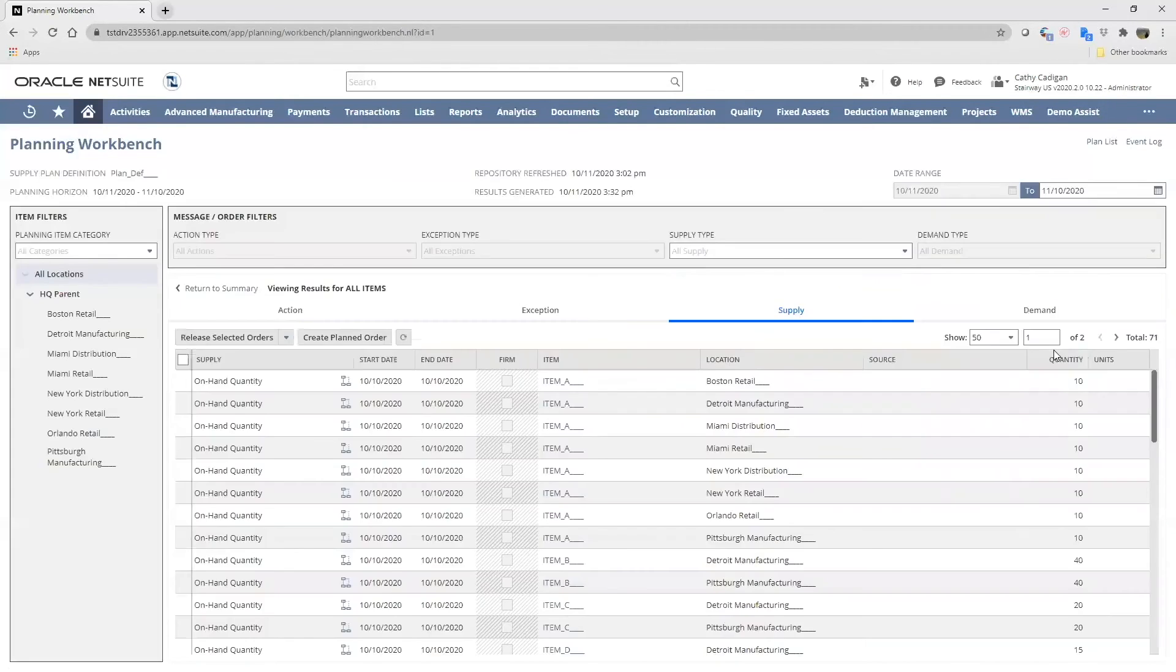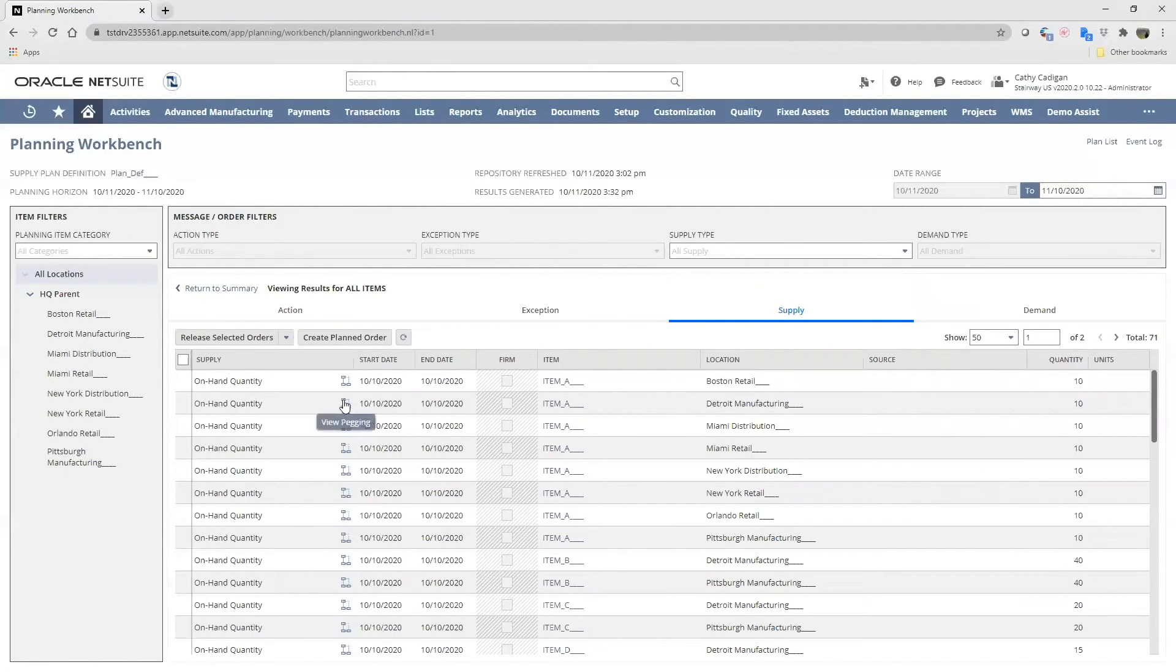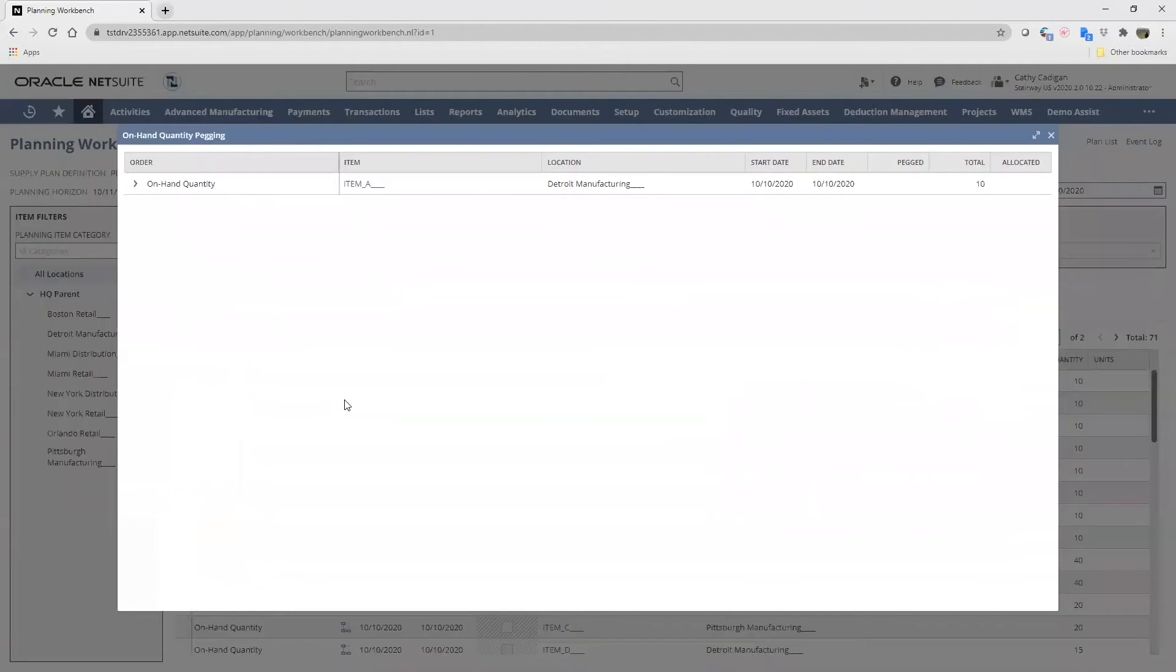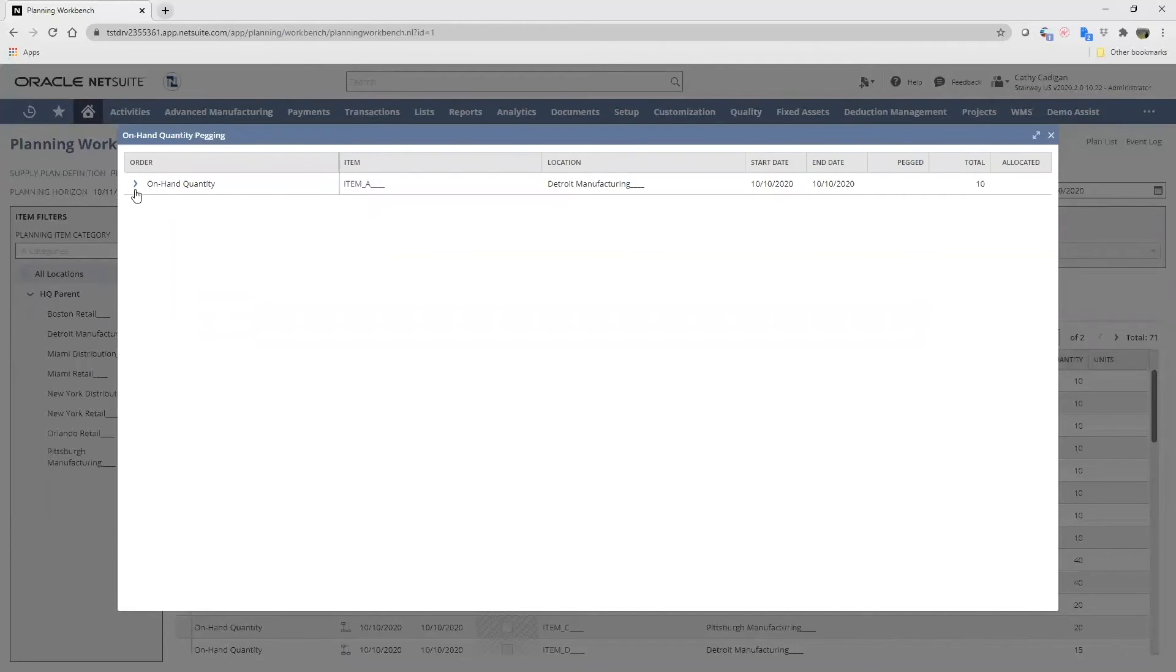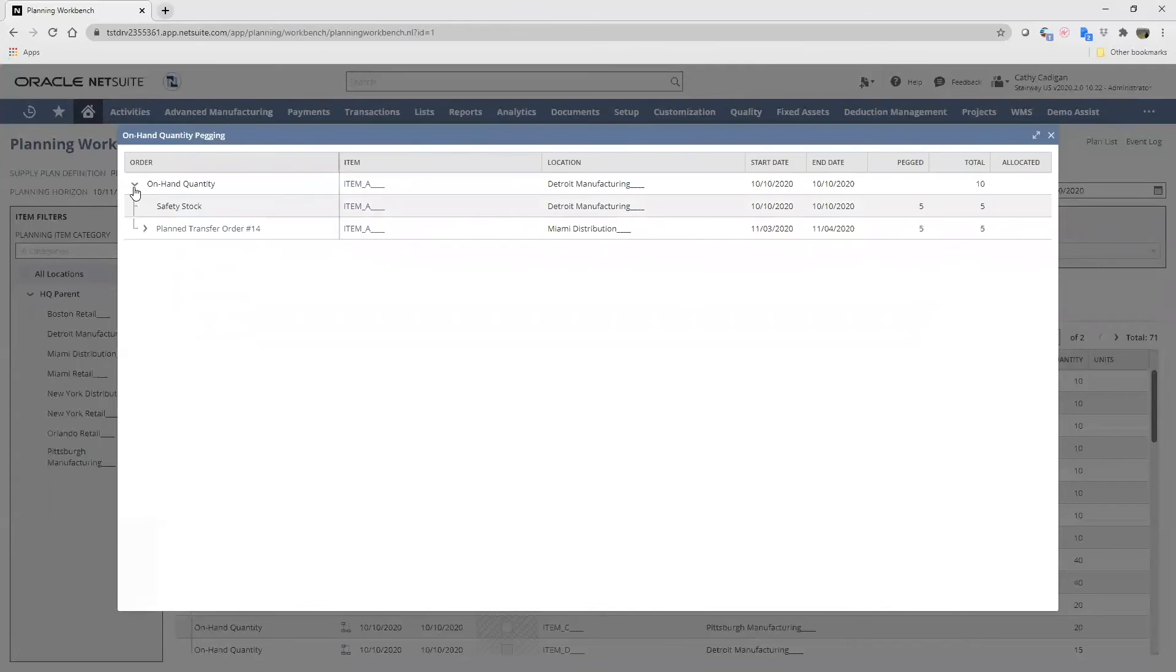Let's look at supply. If we look at this on-hand quantity, item A, Detroit manufacturing. This quantity of 10 will be tagged to some sort of demand. By clicking on the pegging tree for on-hand quantity, we see that half of this quantity is going to safety stock, and the other half is to plan transfer order number 14.